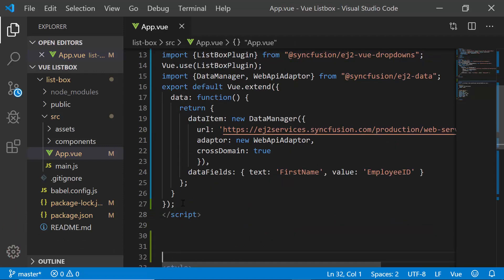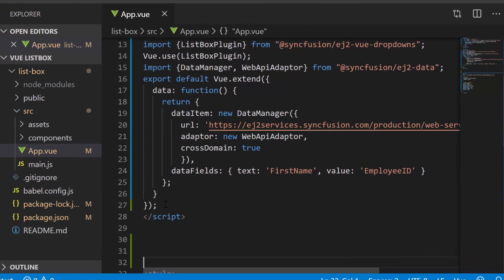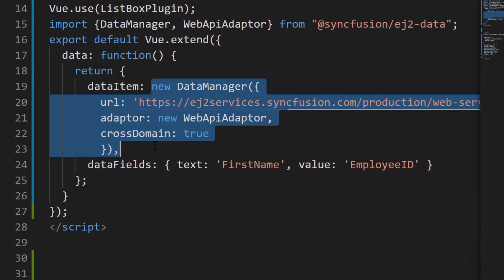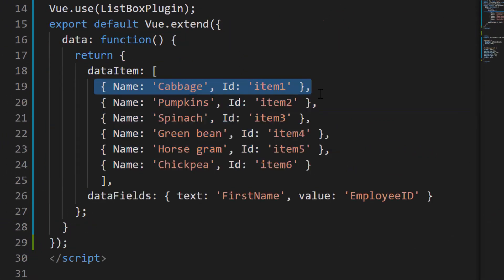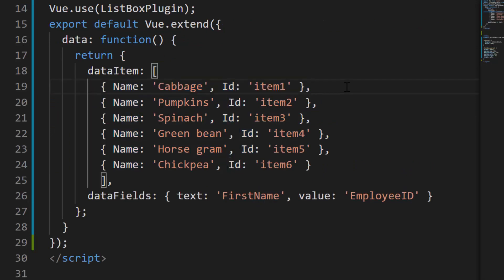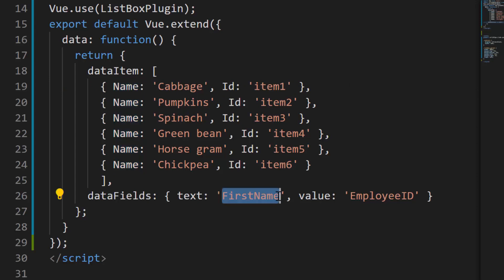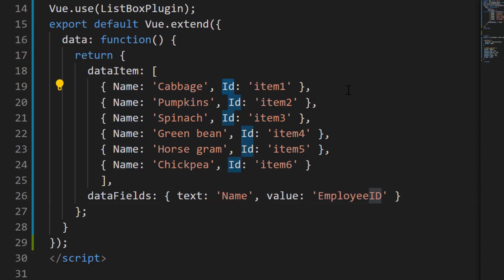Now to have better clarity on grouping feature, I'm replacing the remote data with JSON data collection which contains an array of objects with two fields namely name and ID property. Then I have mapped the name field to text property and ID field to value property.